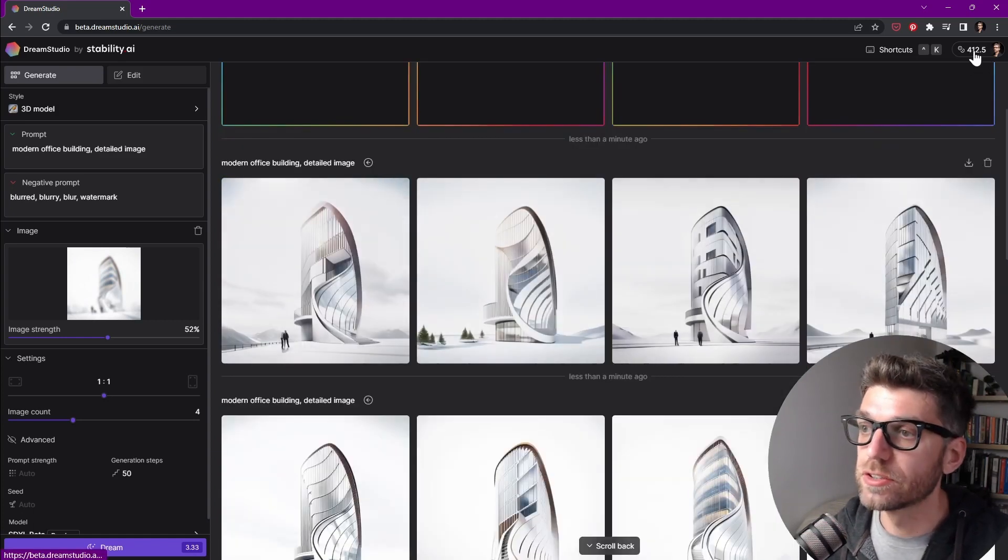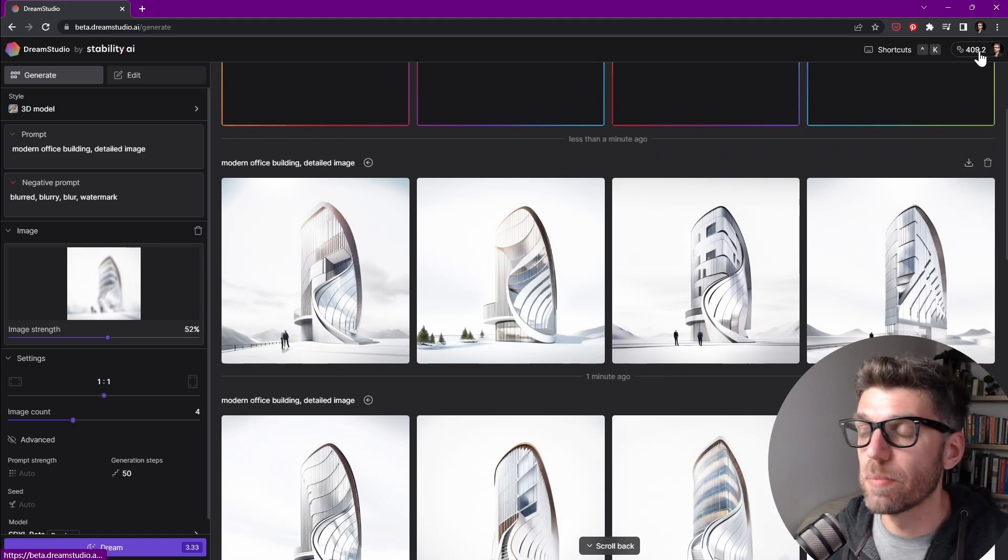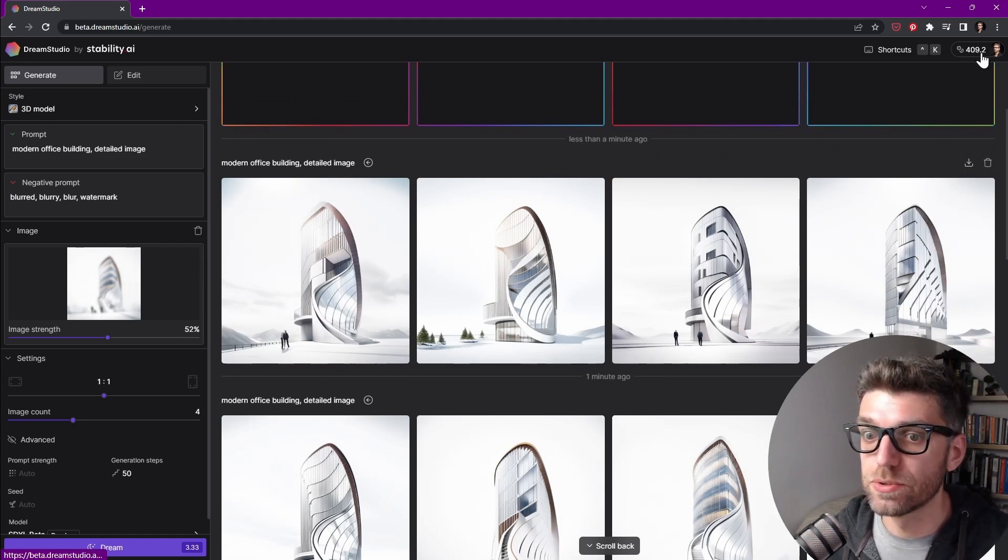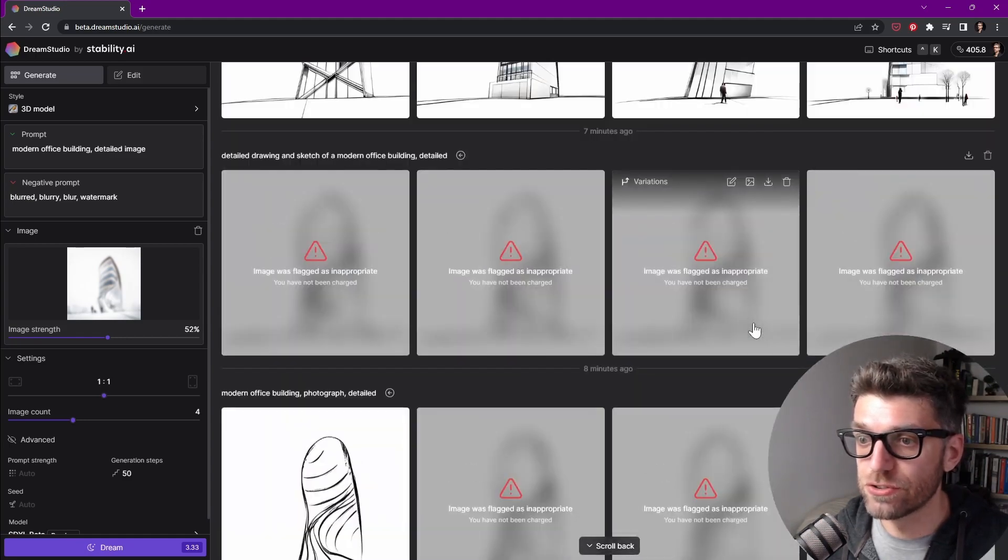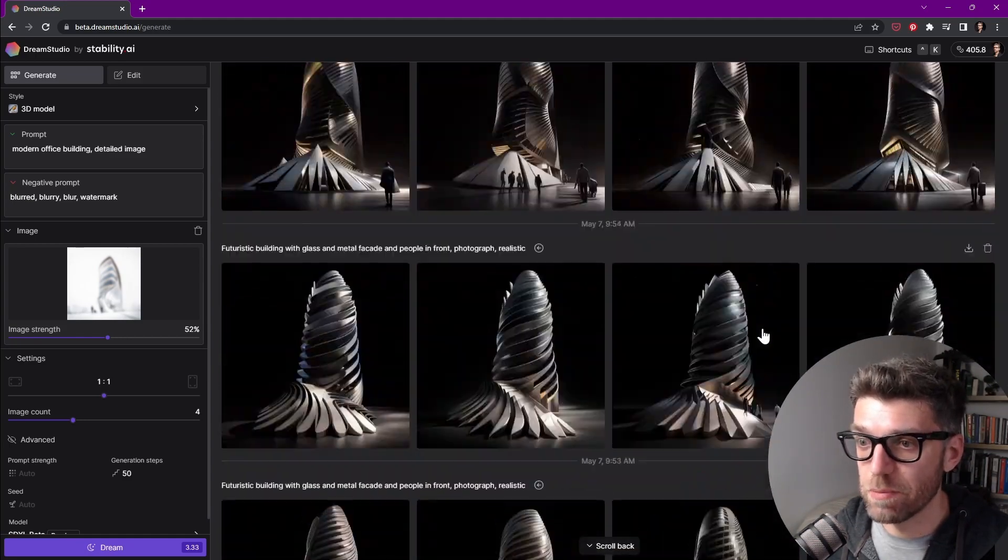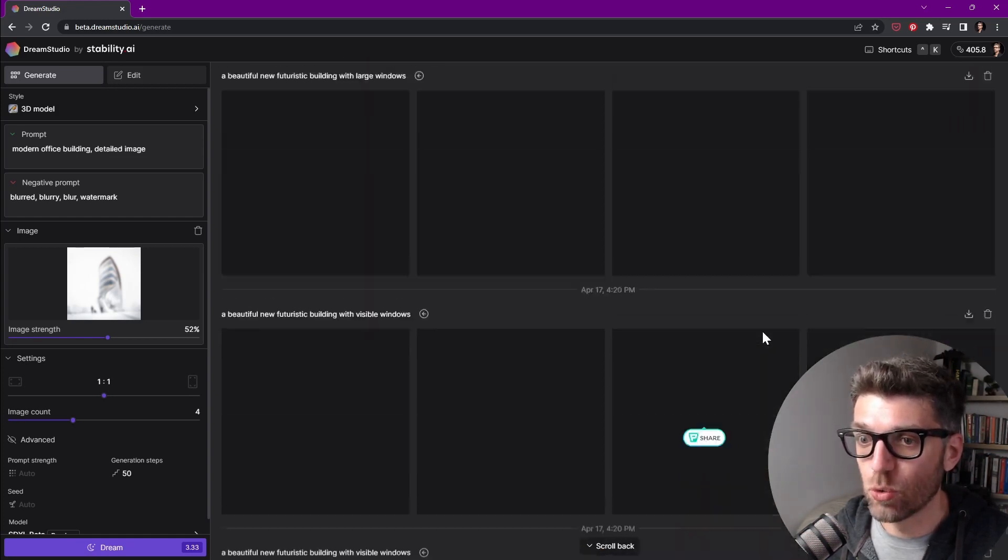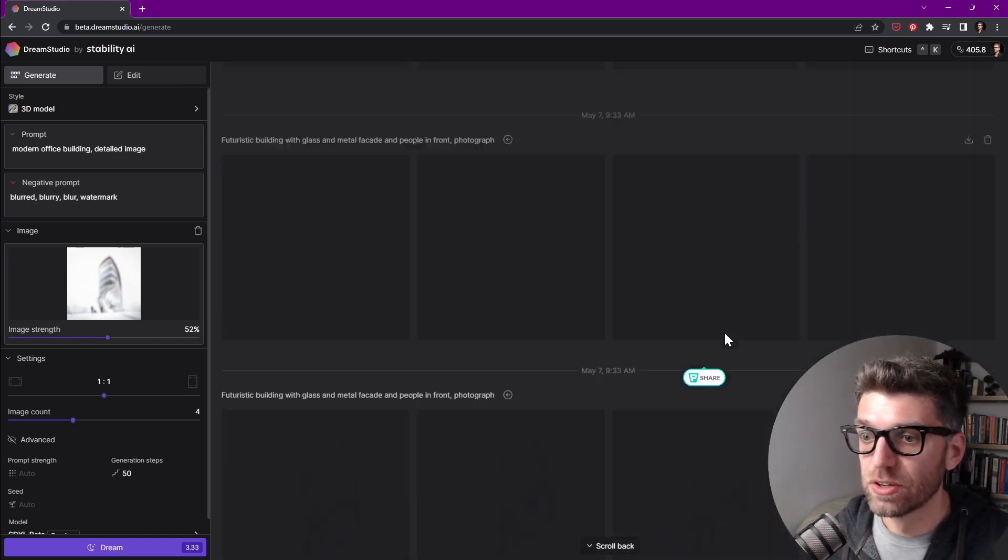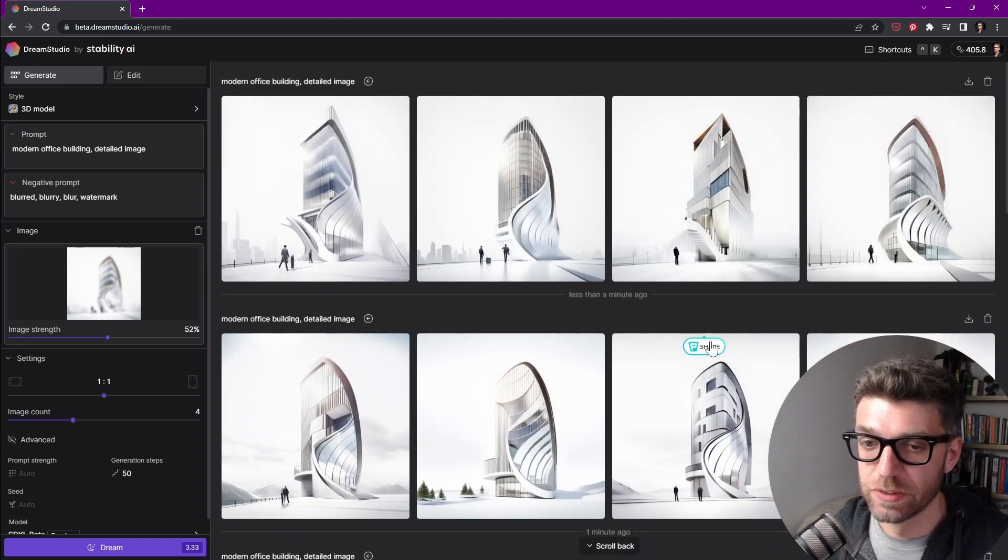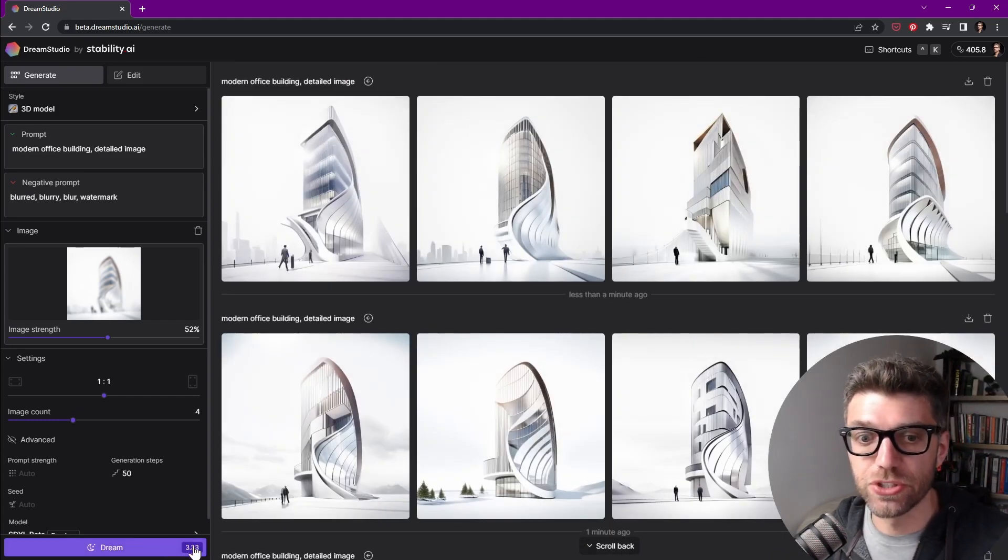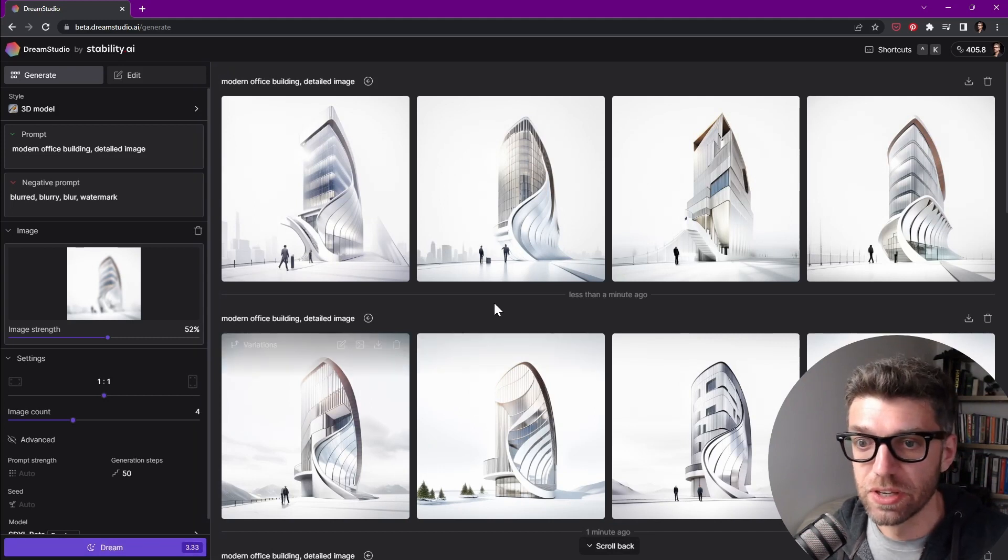Now here in the top right hand corner, you can see how much credits I have left. So I bought a thousand credits for $10 to run this through. And I can scroll down and show you how many images I've done. Basically quite a few, quite a lot, right? So those credits do last for quite a bit of time.